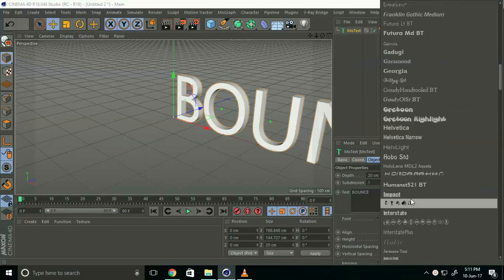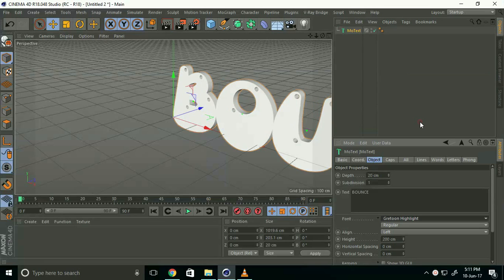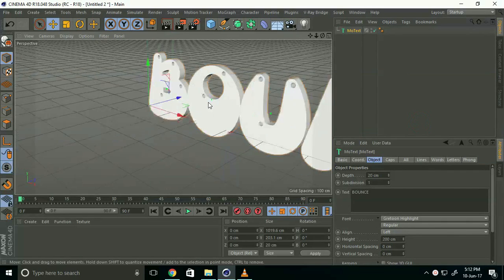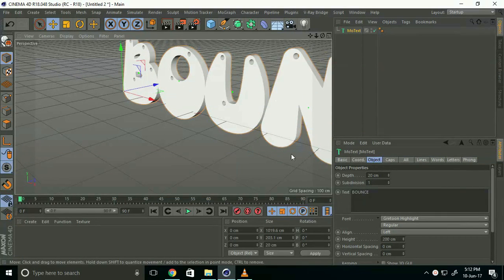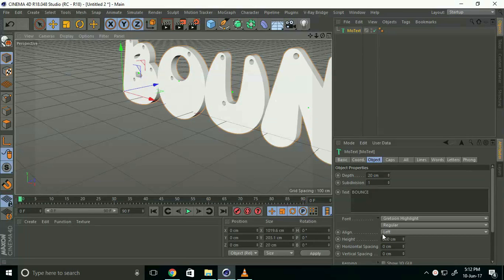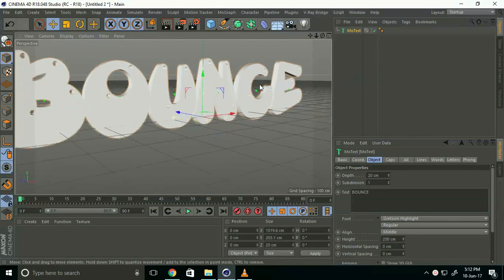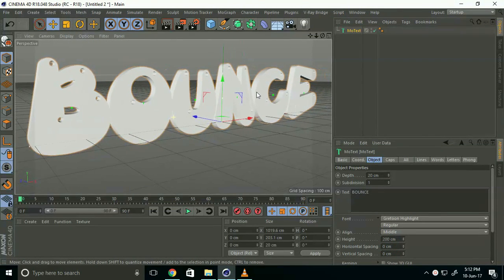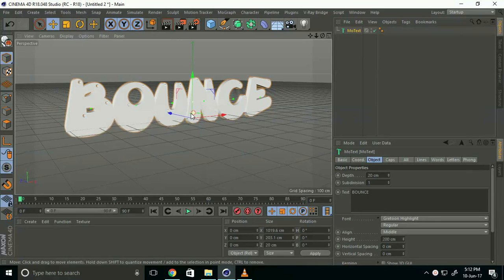Now go to alignment and select middle. See, this says 'bounce'.